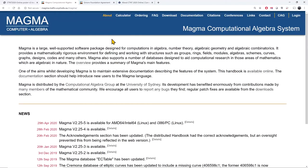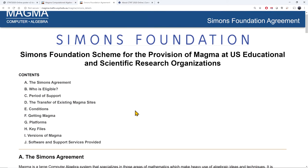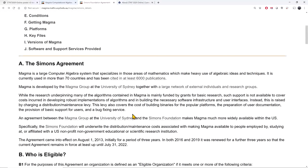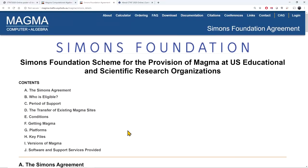Unlike SAGE Math, MAGMA is not free or open source. However, through a generous agreement with the Simons Foundation, U.S. educational and scientific research organizations have access to free institutional licenses of MAGMA. This agreement is in force until at least July 31st, 2022, which is how I have my license for my own institution.